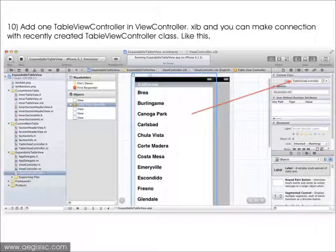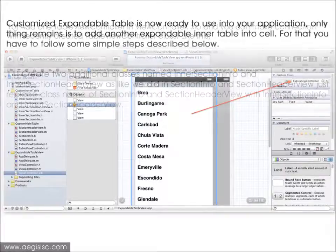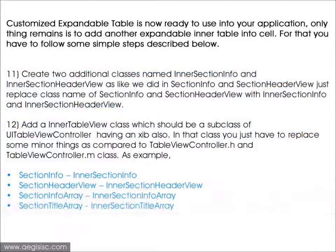You can make a connection with the recently created TableViewController class, like this. The customized expandable table is now ready to use in your application.